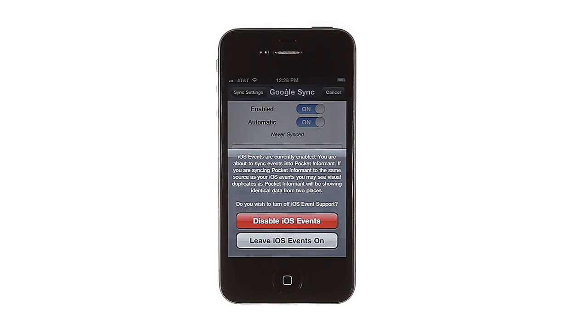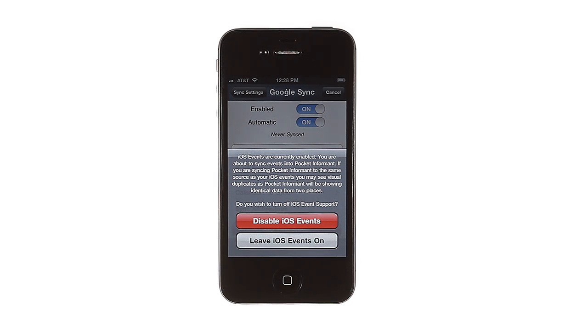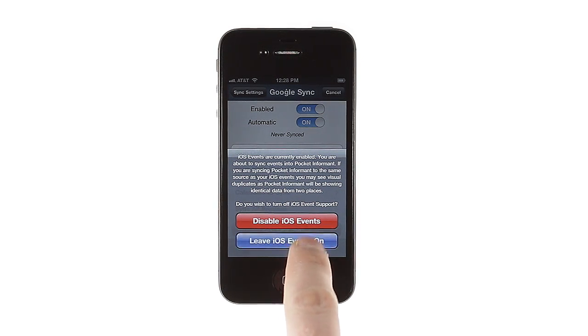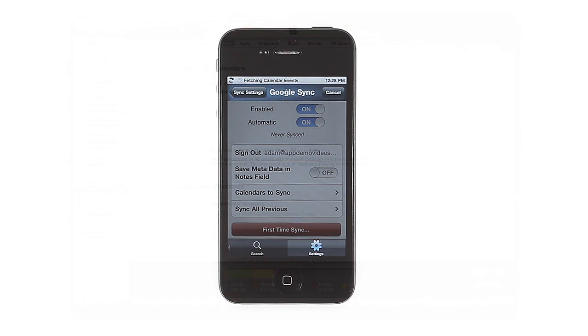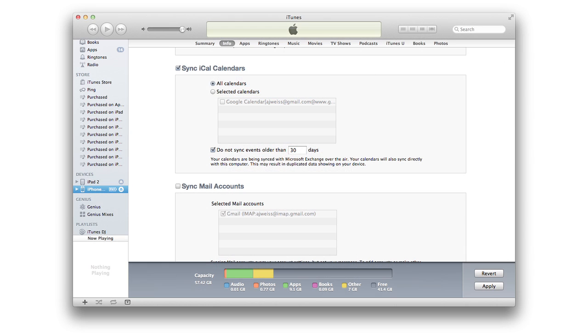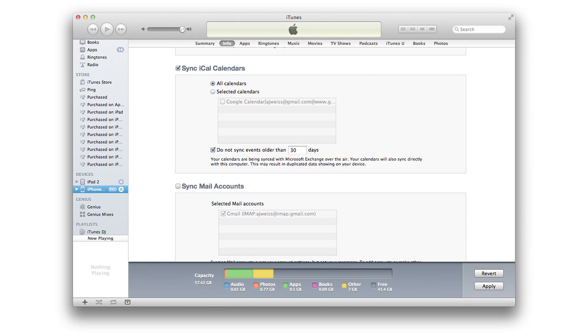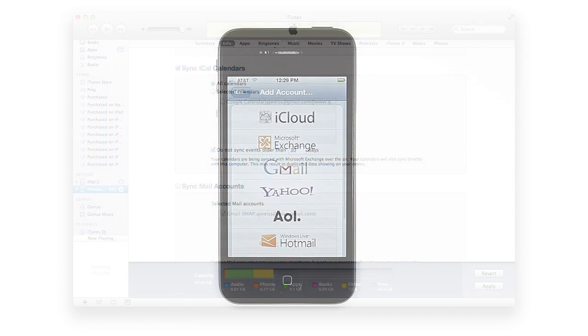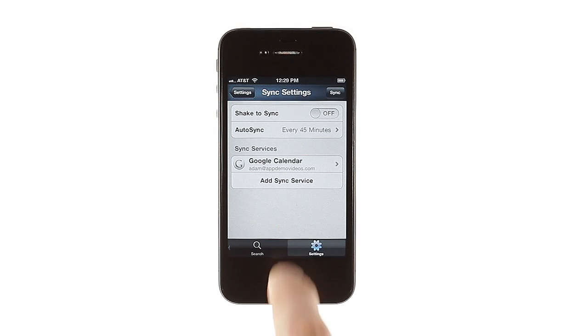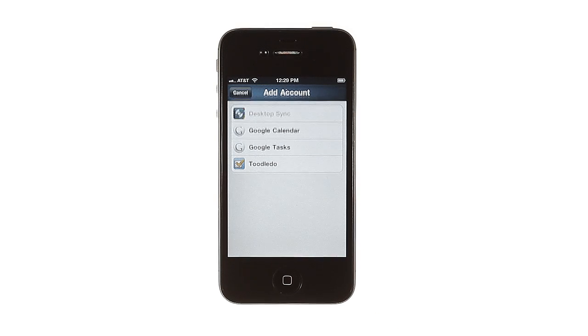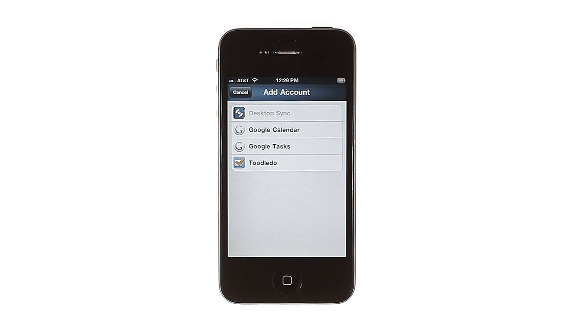There are actually three ways to sync Pocket Informant with Google Calendar. You can sync directly through the app, connect your Google Calendar to your iCal and sync through iTunes, or use Google's iOS Google Sync settings to sync your Google Calendar to the iPhone's built-in calendar, then access it through Pocket Informant. The process for setting up Tootledoo or Google Tasks synchronization is the same as for Google Calendar.